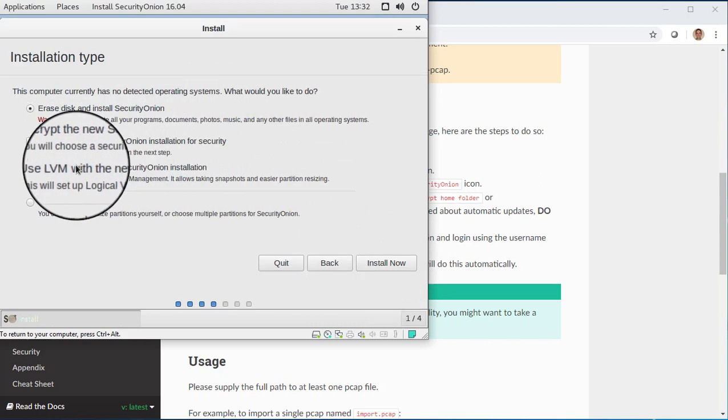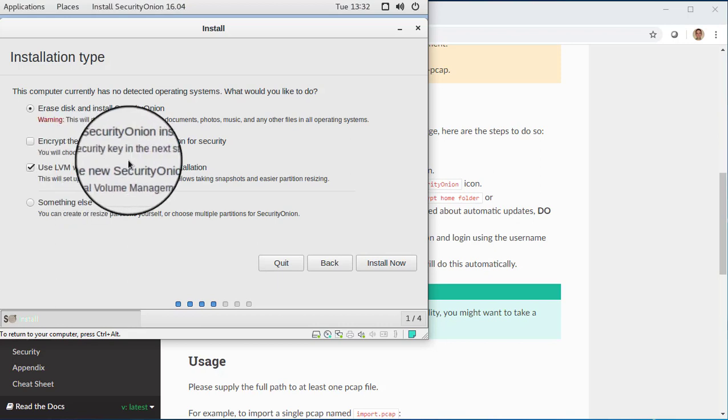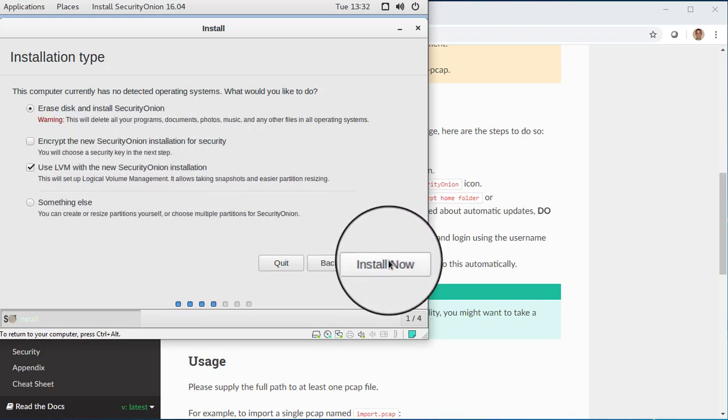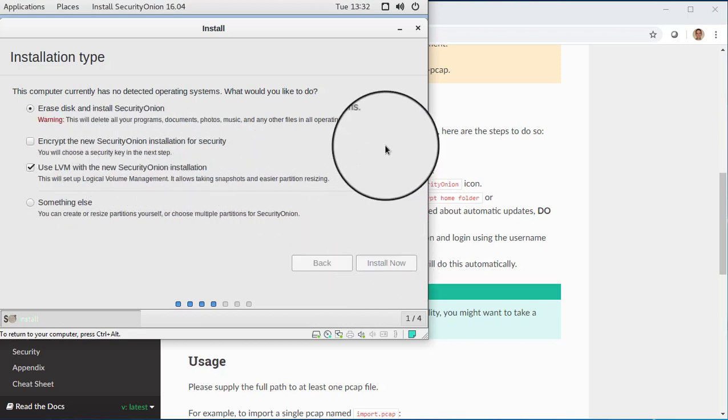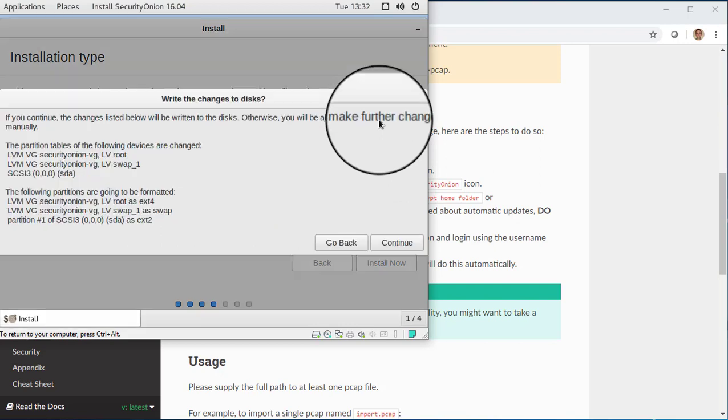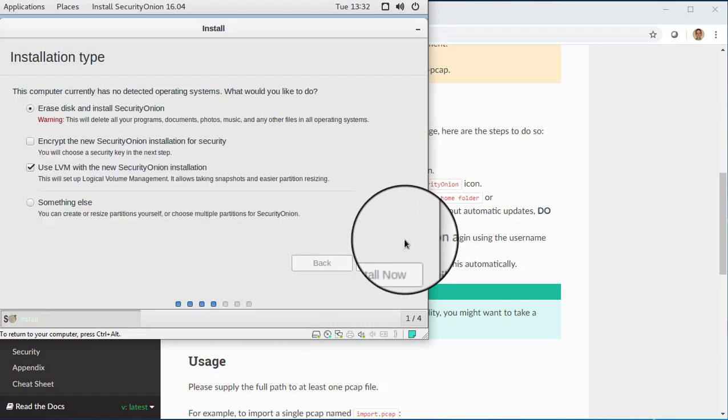And here under Installation Type, it's probably a good habit to always choose this LVM option for Logical Volume Management. It doesn't really matter that much for just a small SO Import PCAP VM. But once you start getting into larger, more production type deployments, you definitely do want to have LVM. So it's a good habit to be in. We click Install Now. And we click Continue.